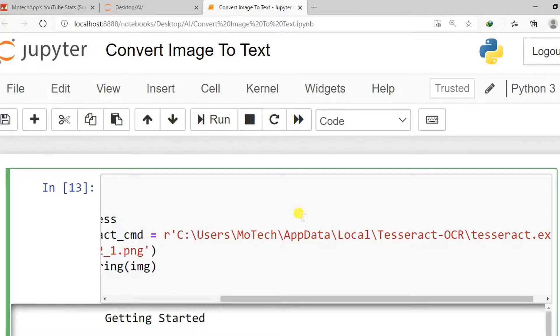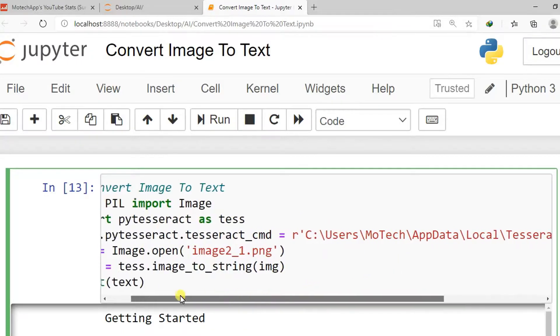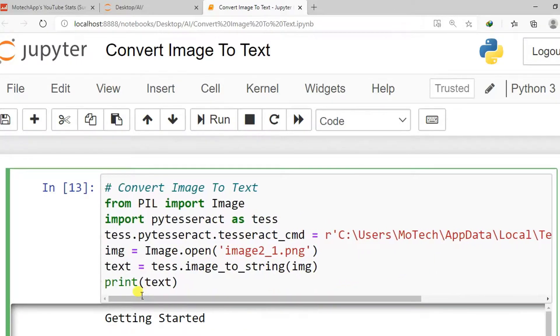So thanks for watching. In the next video we'll learn how we can extract text from image by using PyTesseract. Thanks for watching.